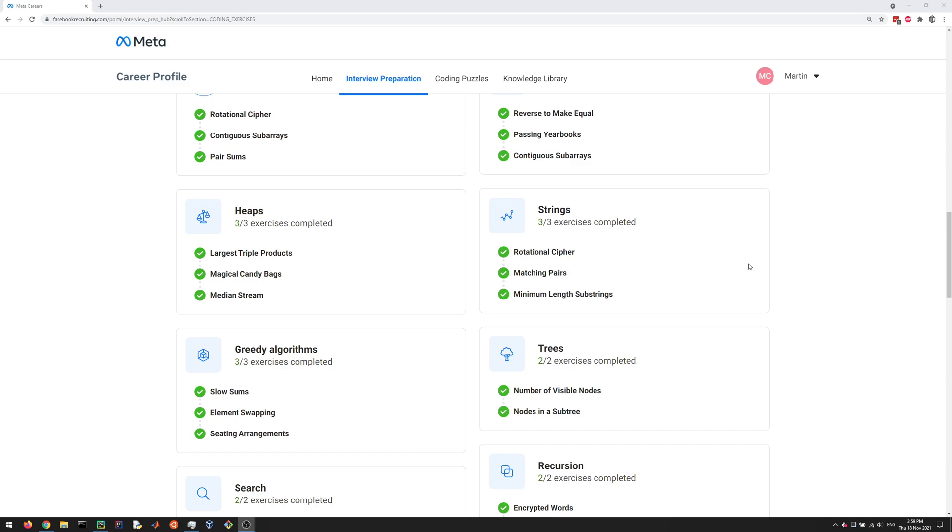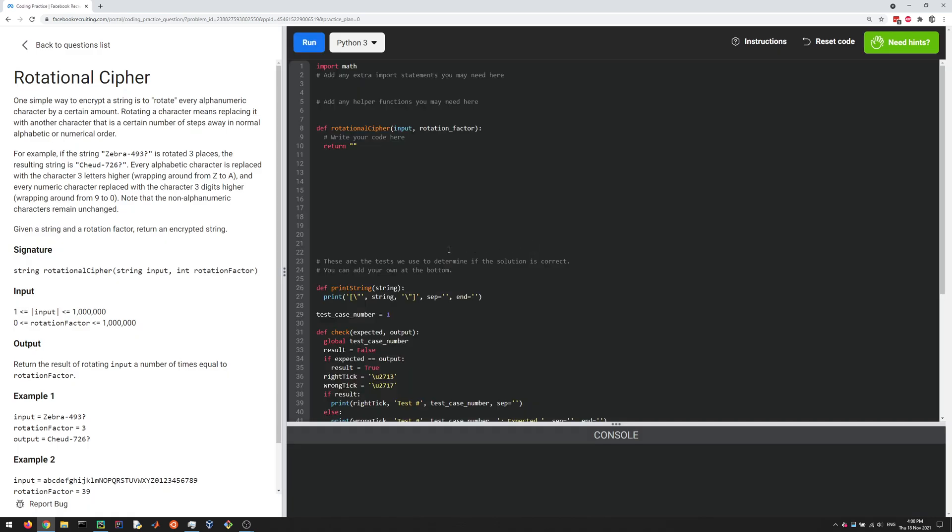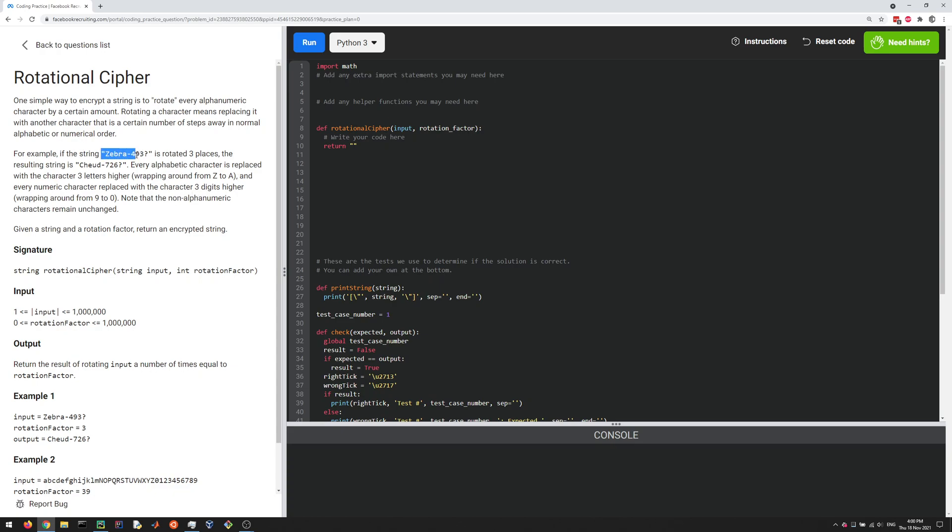All right, let's have a look at the rotational cipher question in the strings section here. So the idea here is, I'd recommend that you read the question, but the idea is you're given an input string and a rotation factor, and the rotation factor means that you replace each character with another character that's later in the alphabet by the rotation factor, and things wrap around from z to a. So here they give the example of zebra turns into this with a rotation factor of three.